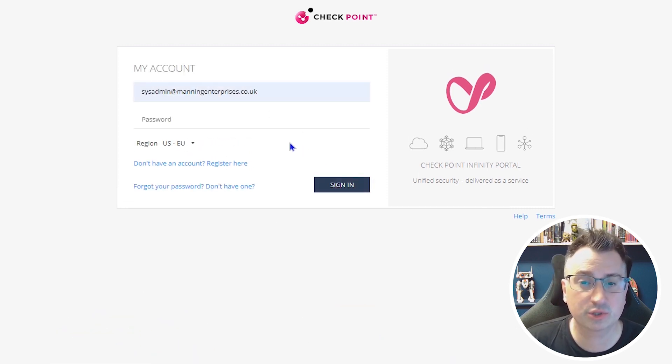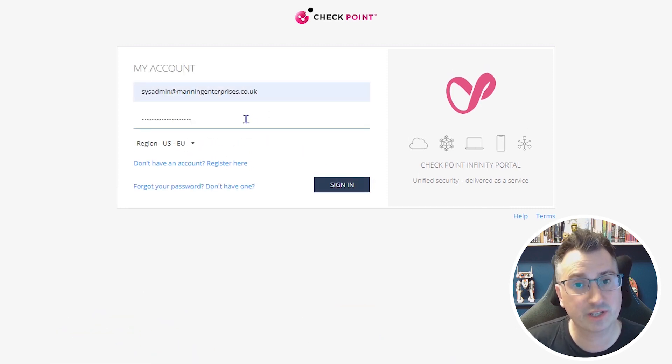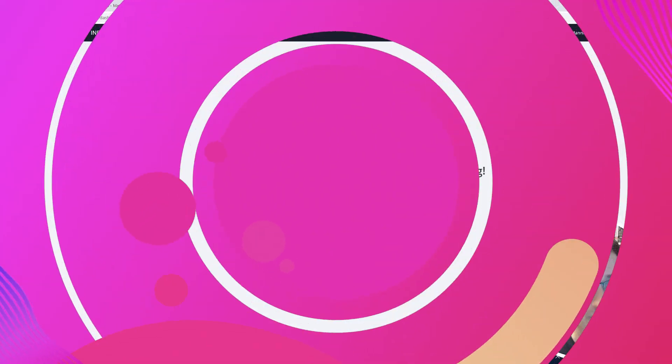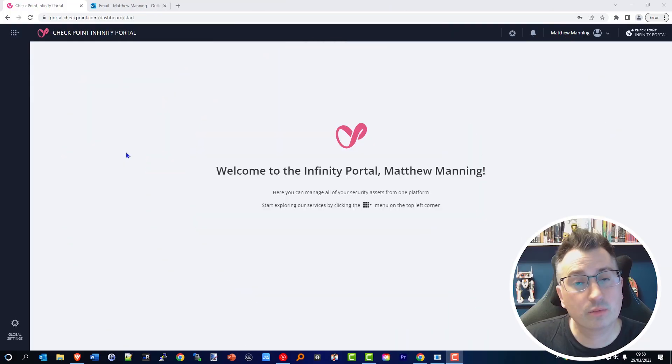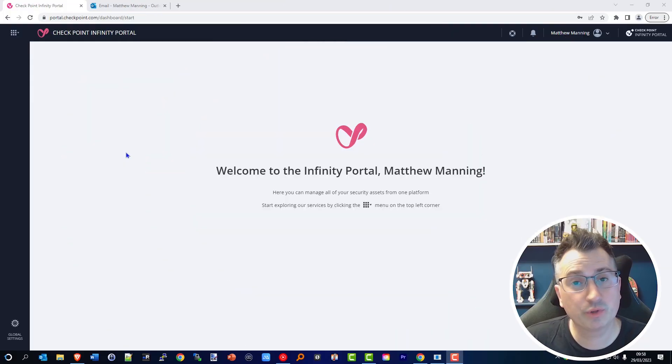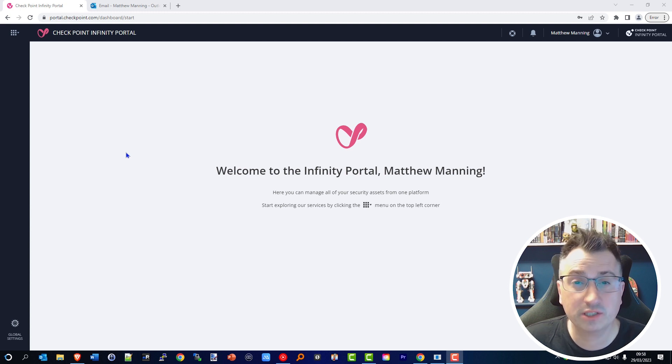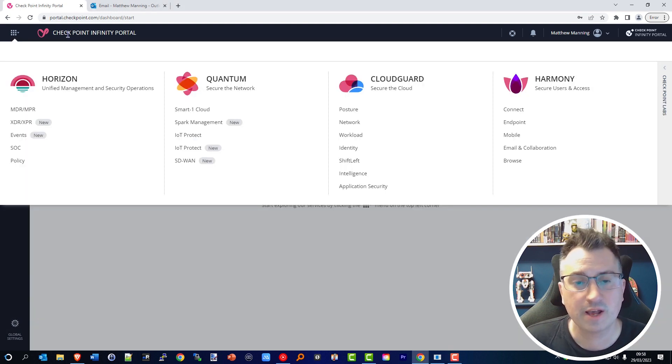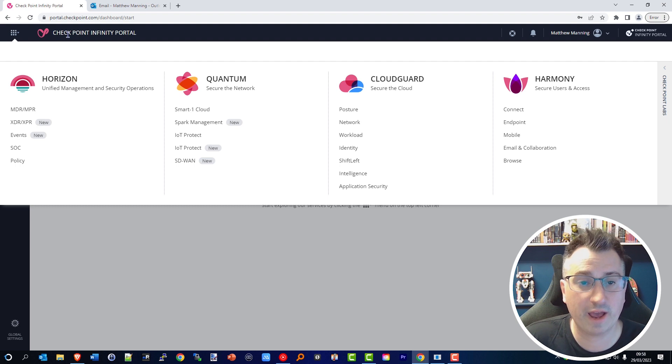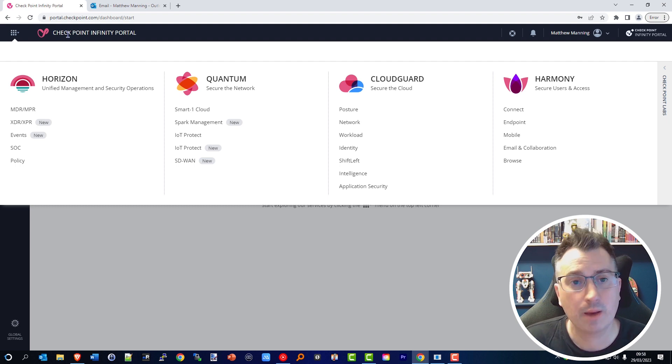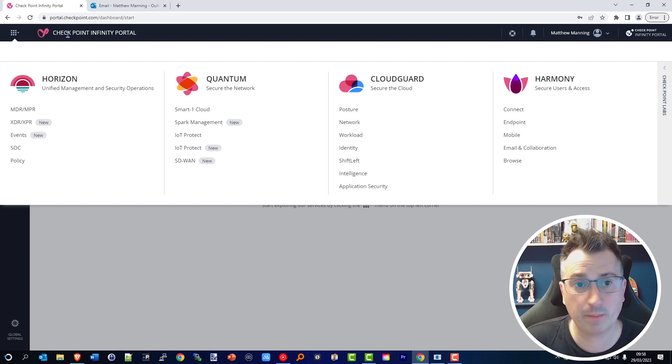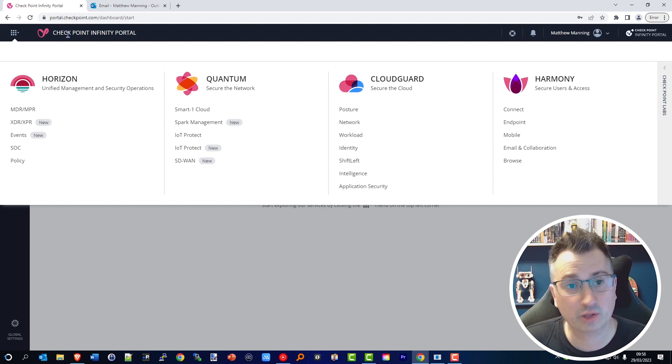Pro tip: we would recommend that you integrate this with one of the many supported multi-factor authentication systems to ensure that your login to this Infinity Portal is safe and secure. Now to integrate the Checkpoint Infinity Portal with your User Center, you need to have at least one Checkpoint product enabled.